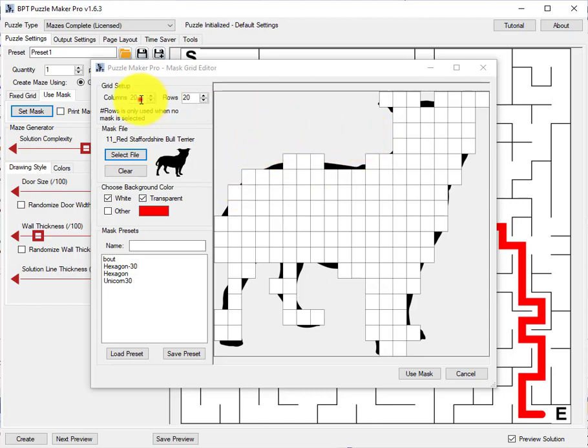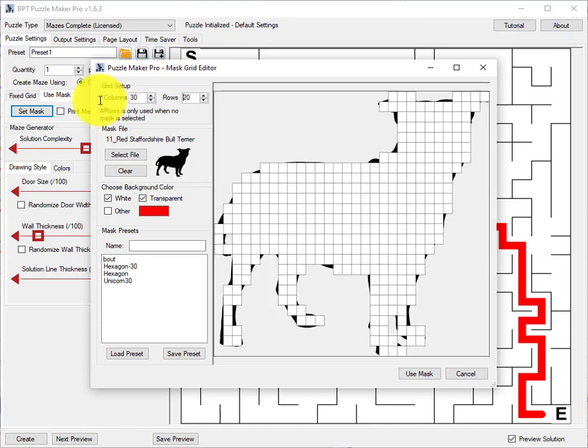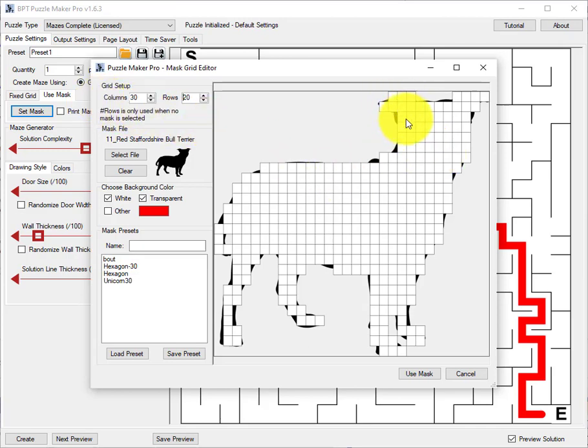One way to fix this is to choose a larger number of columns. For example 30. And you'll see there is much more detail in the puzzle now.